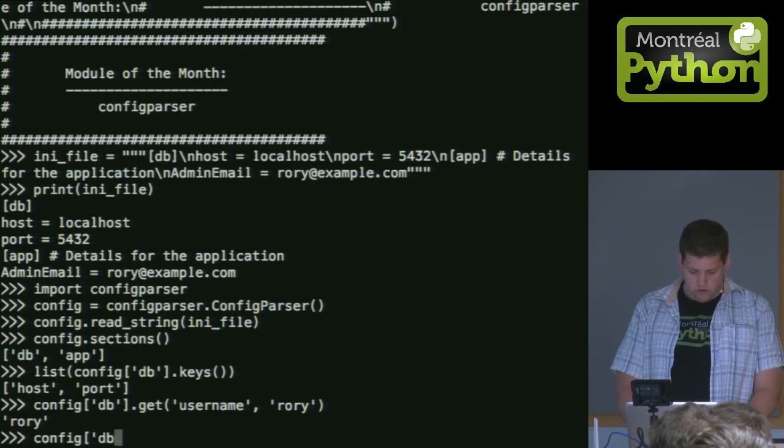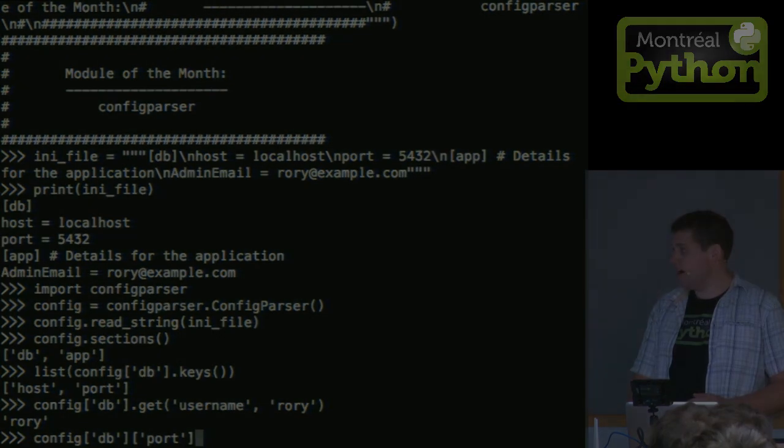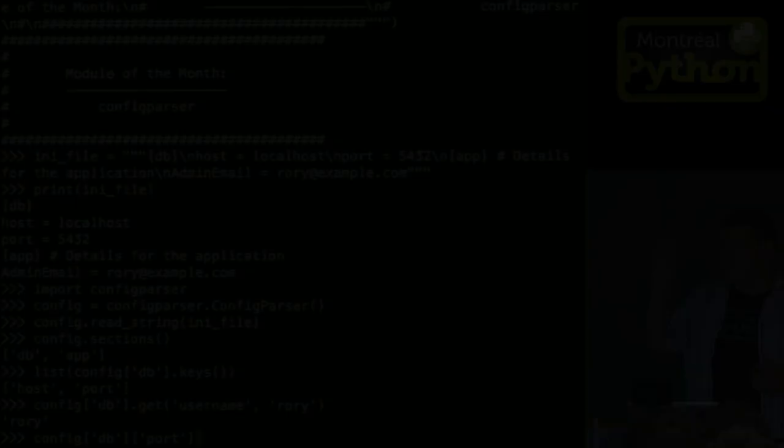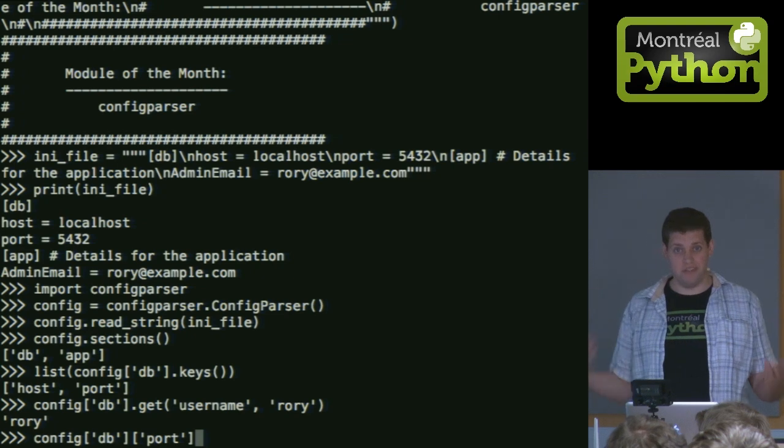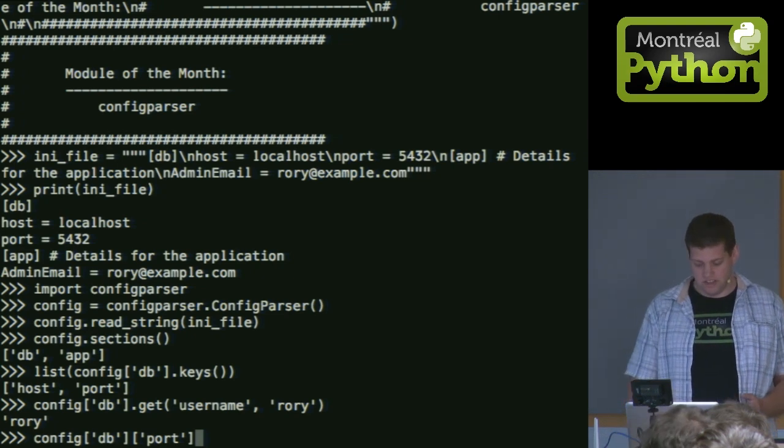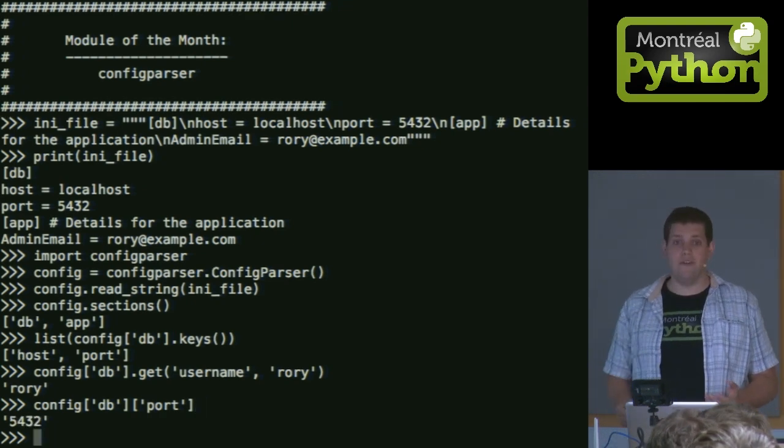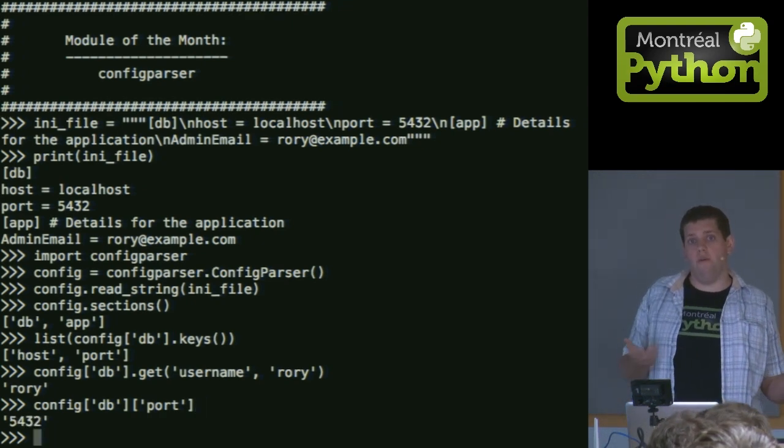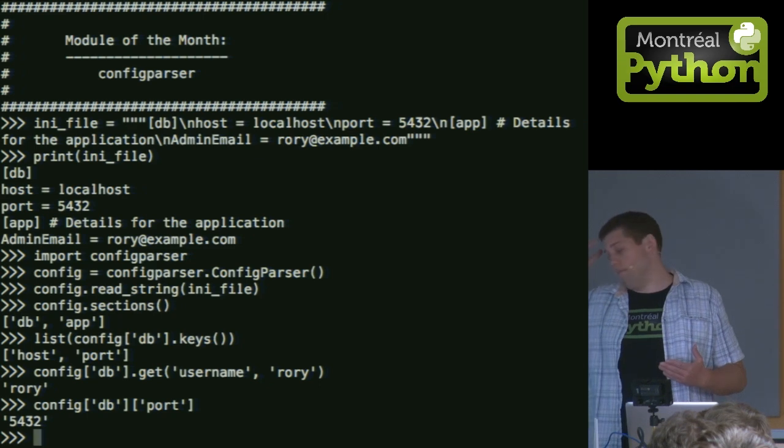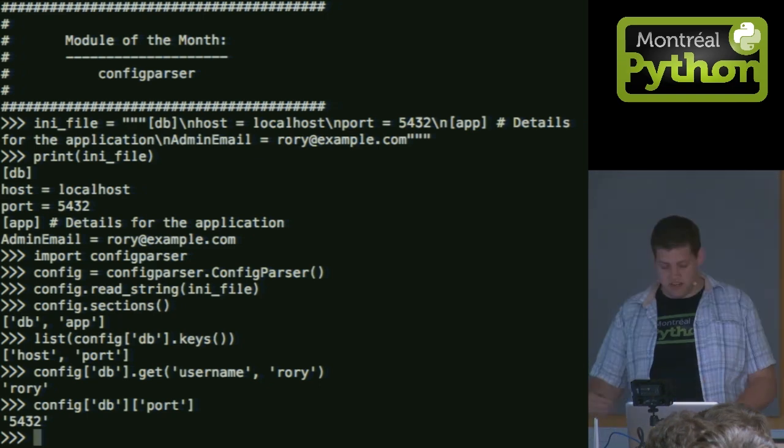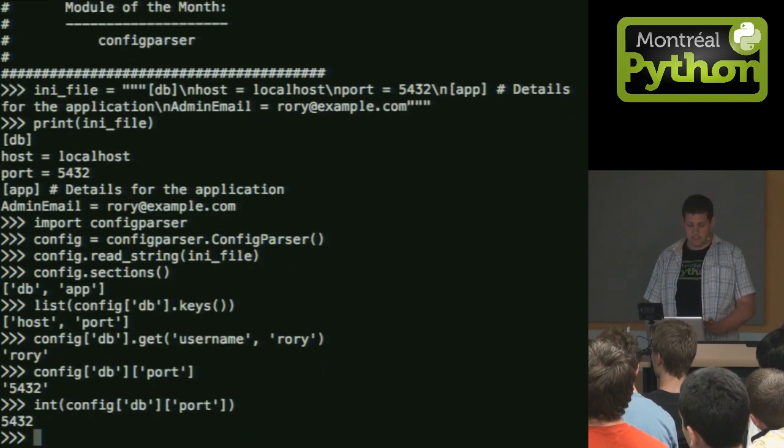Do note that everything's a string. So this is a dictionary of strings in config files. So for example, my port is now a string. If I want to use it in my database library and it has an int, I'll have to cast it myself. You only get strings.